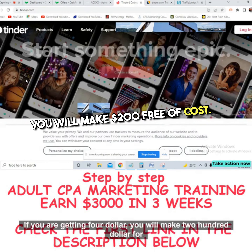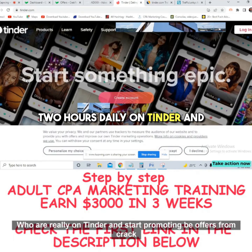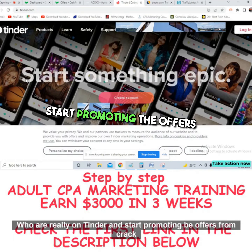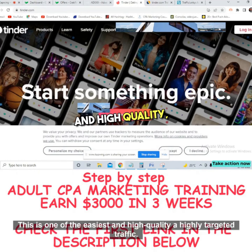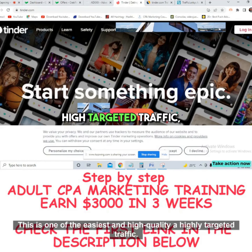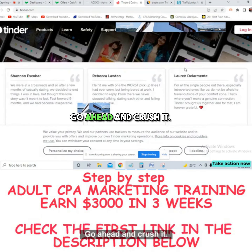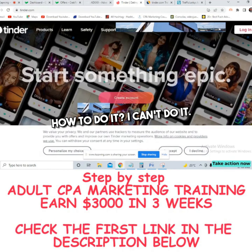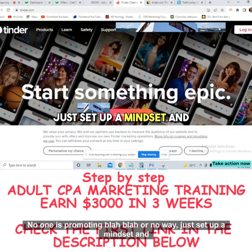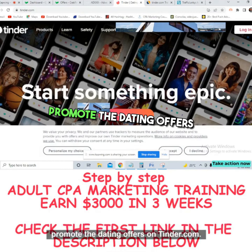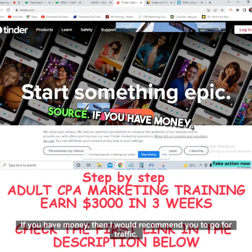You only need 50 leads. If you're getting $4 per lead, you'll make $200. Seriously, you just need to spend one to two hours daily on Tinder promoting the Crack Revenue offers. Don't make excuses — just set up a mindset and promote the dating offers on Tinder.com. This is the first free traffic source.